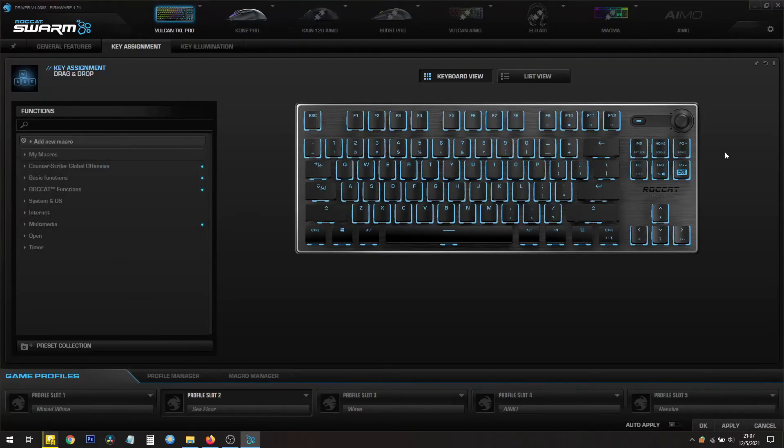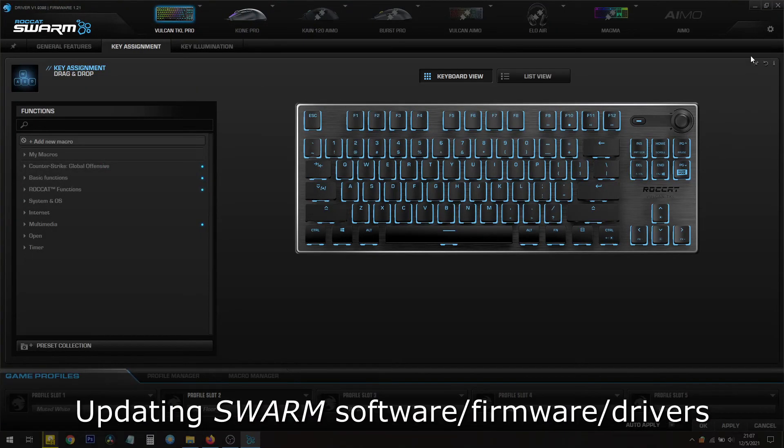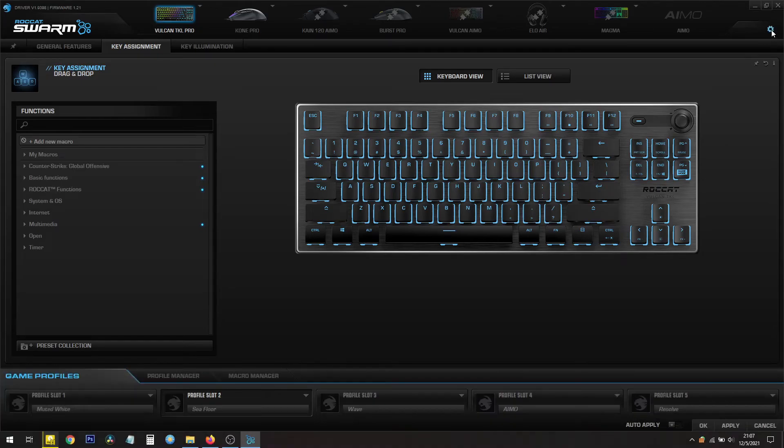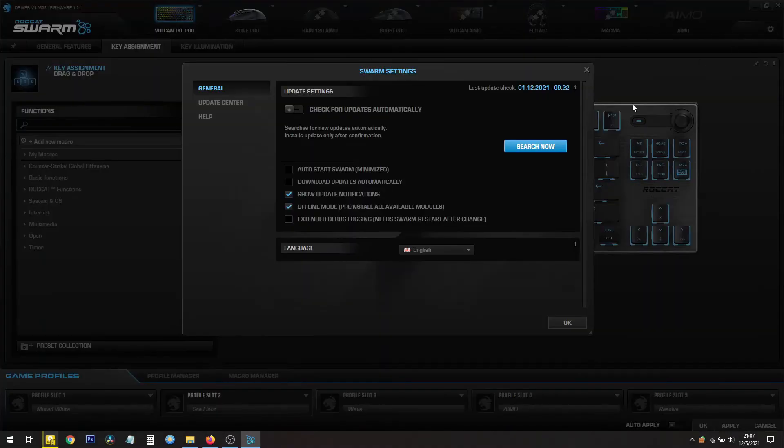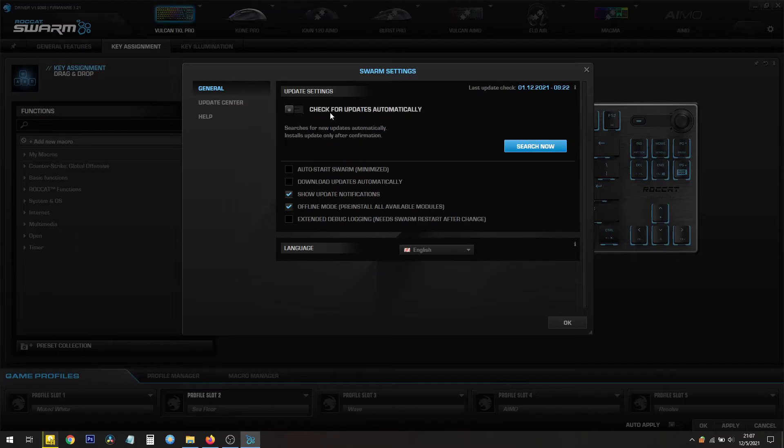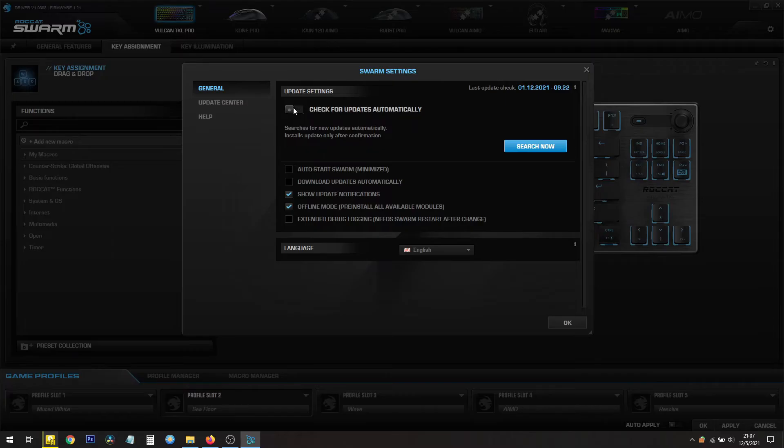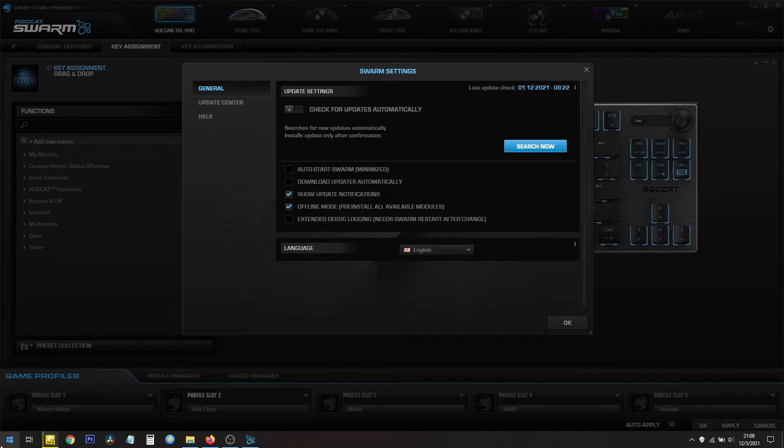Once you have Swarm installed, you can always update it by clicking on the settings on the upper right hand corner there. You see the cog wheel. Click on that. Now normally Swarm checks for updates automatically. But if you have limited internet or you have to pay for every megabyte, you might want to turn it off and do it manually by searching now.